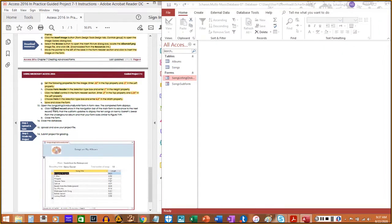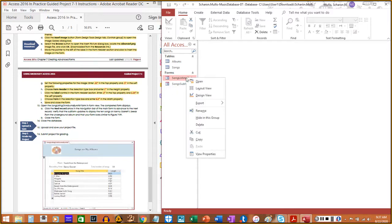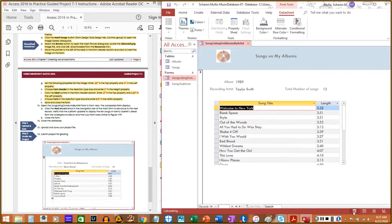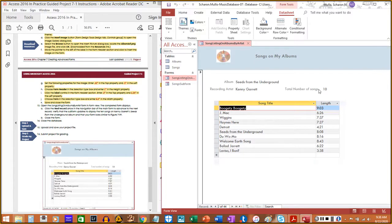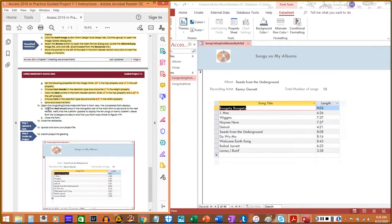Step 13: Open the 'Song Listing on Albums by Artist' form in Form view — just double-click it. Click the Next Record arrow in the navigation bar of the main form to advance to the next record. Verify that the sub form updates to display 10 songs on Kenny Garrett's 'Seeds from the Underground' album, and that your form looks similar to figure 7-99. The song count displayed confirms 10 songs. That takes care of step 13a.